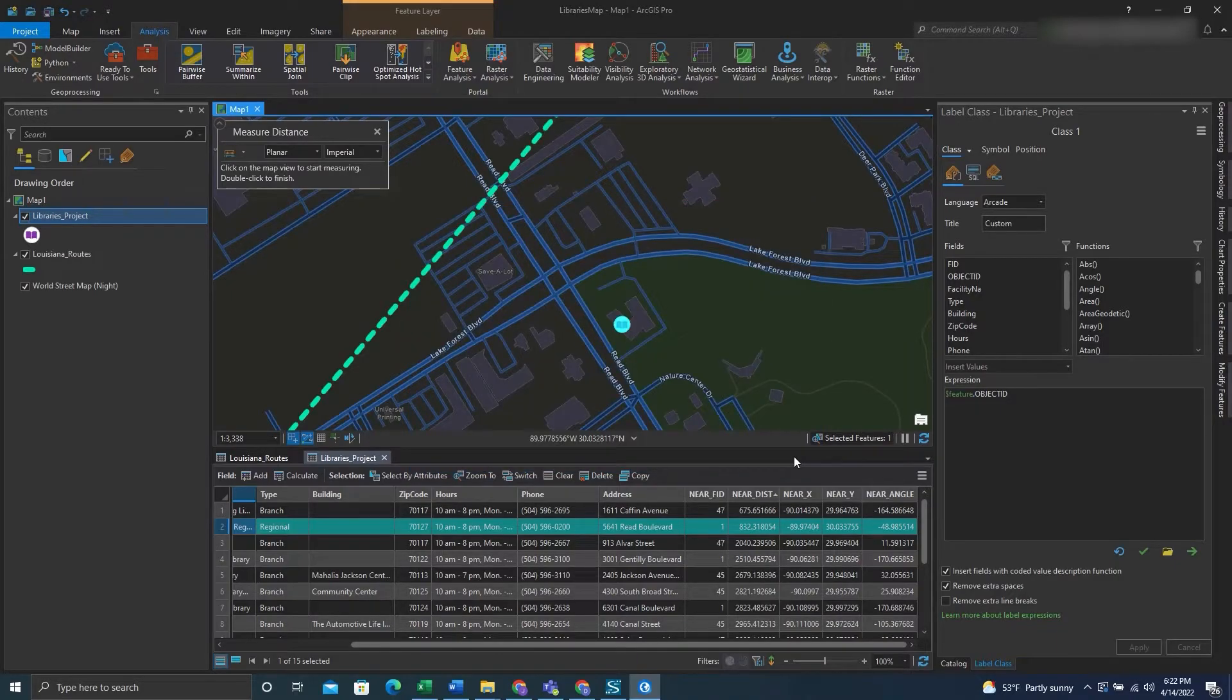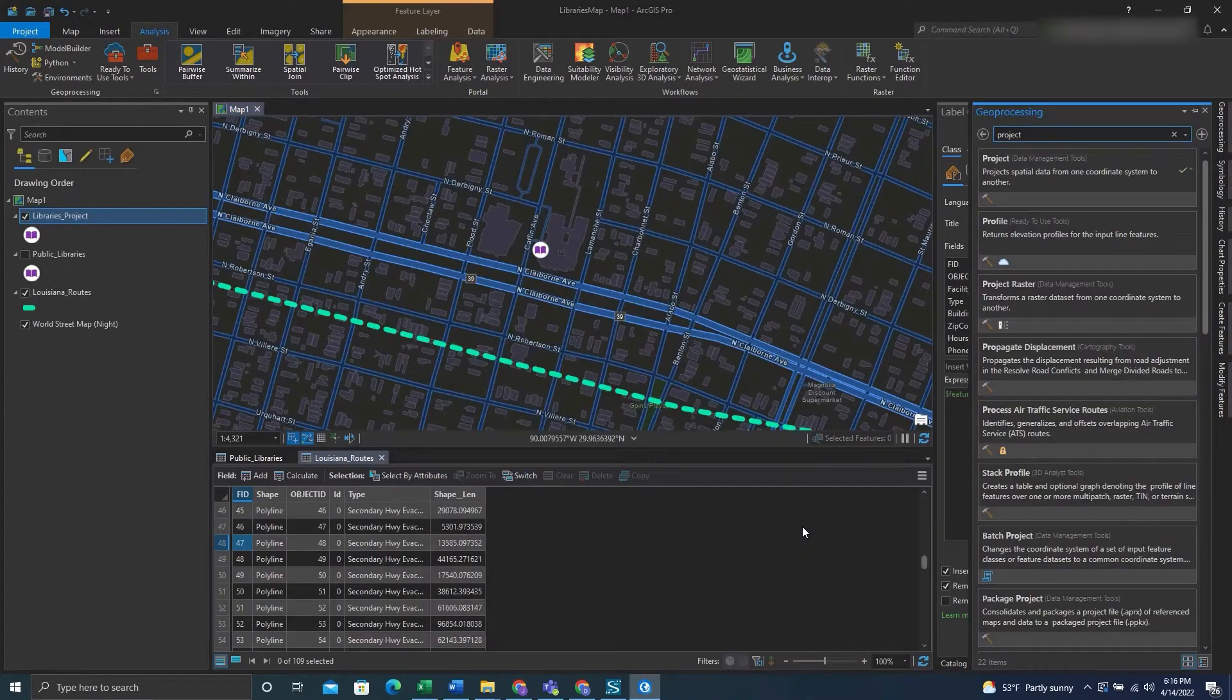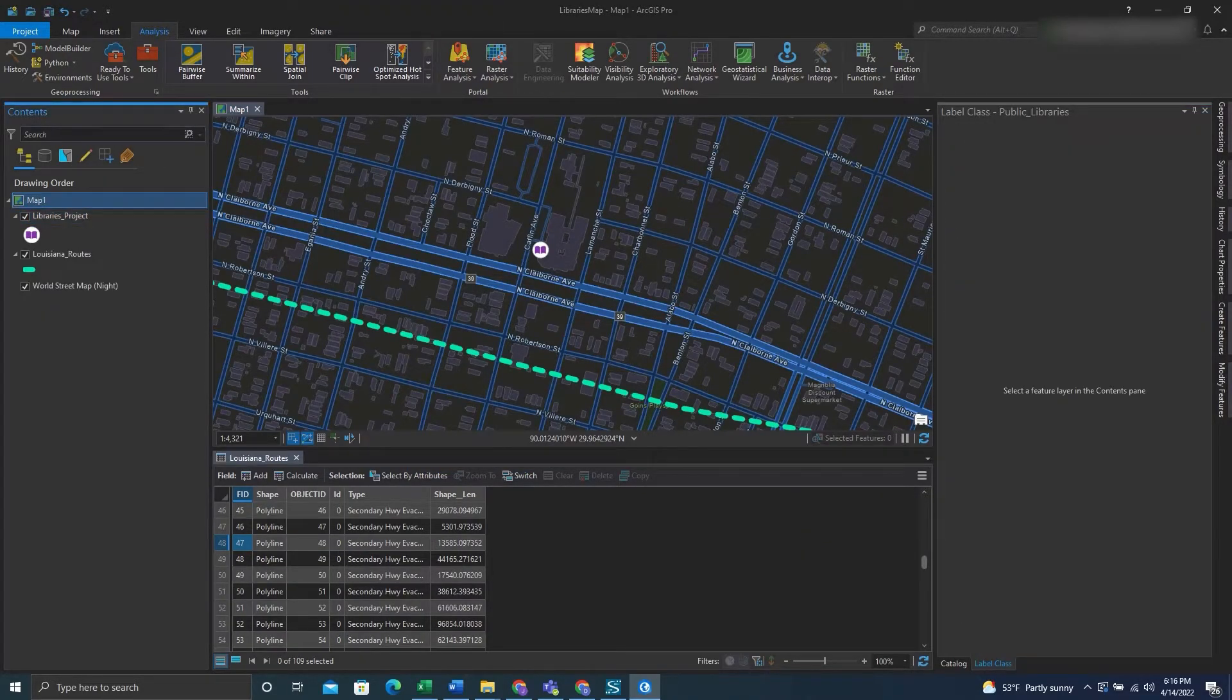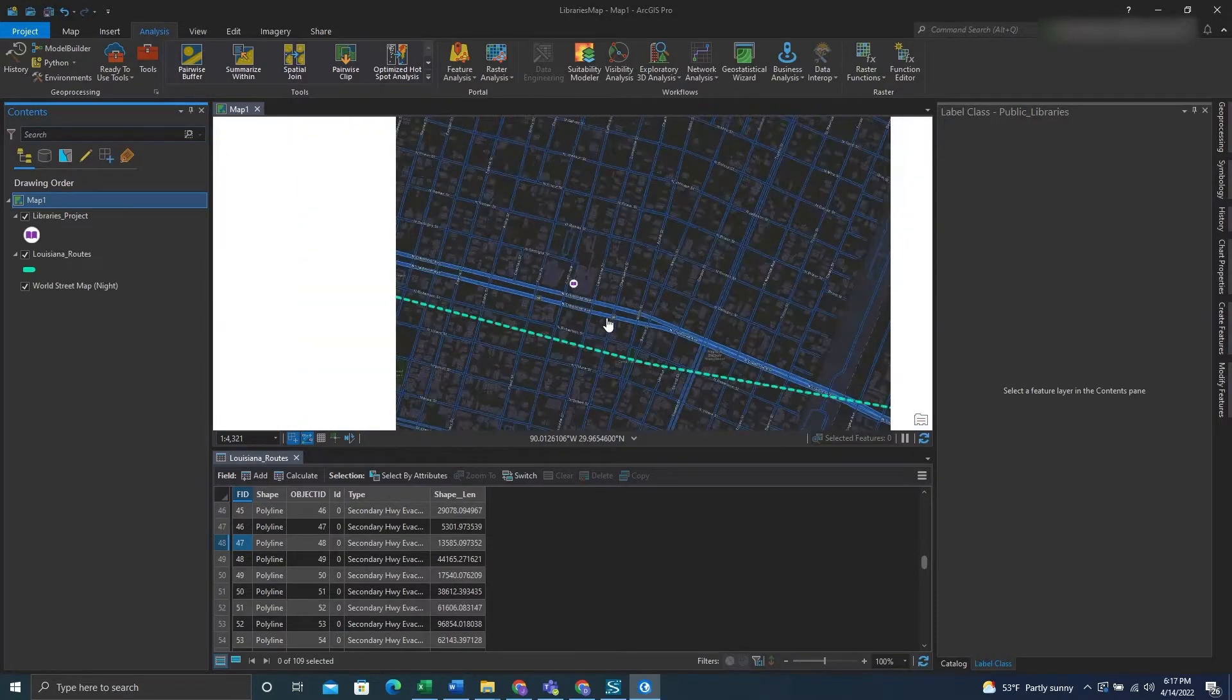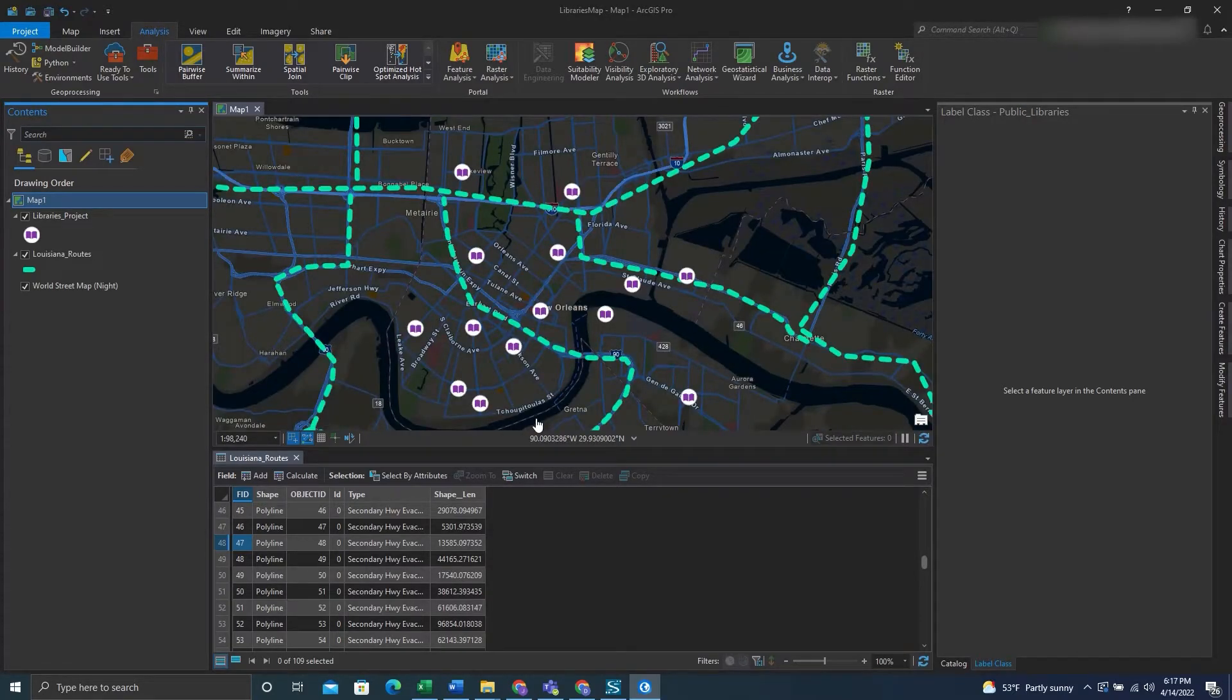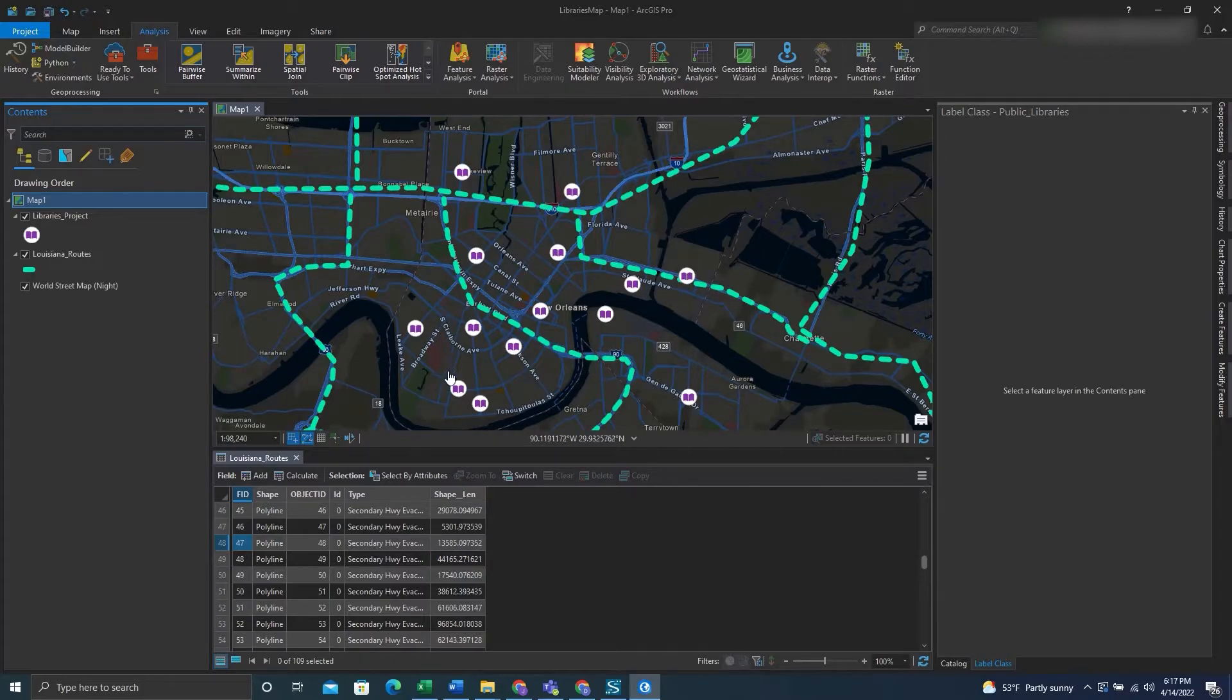We can close this out. And now we're going to use the near tool to determine how far the libraries are from the route. The libraries are the purple and white points and the routes are the green line. And so to do this we'll use the near analysis tool.